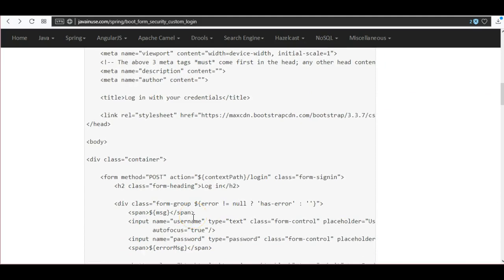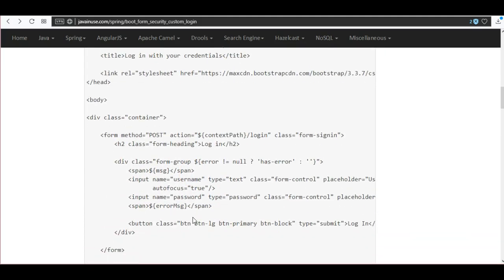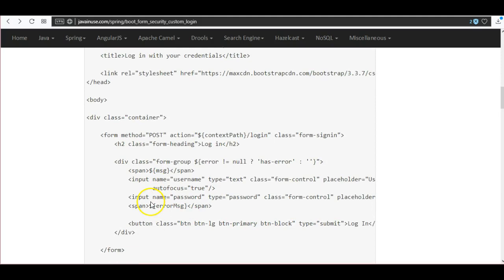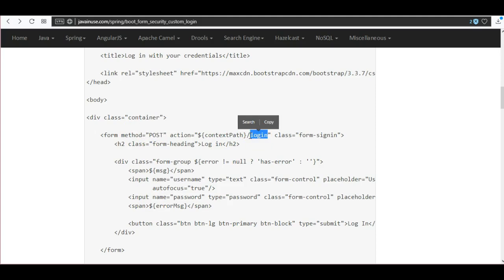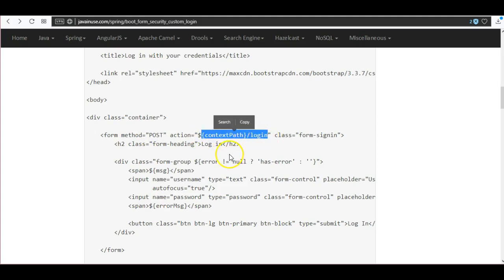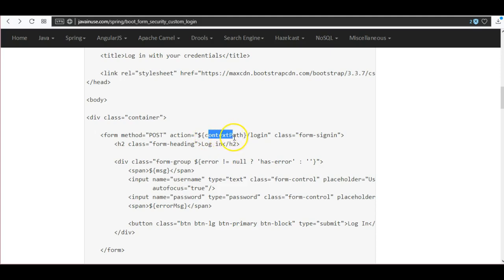As mentioned previously, it will be having the fields as username and password. Also it will be a POST method and here we have the URL as slash login. We have it as context slash login because we will get the context path from the request URL. The context path is the implicit object provided to JSP so we will be making use of that to get the complete URL.